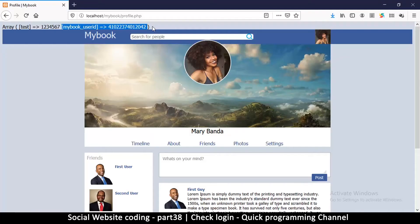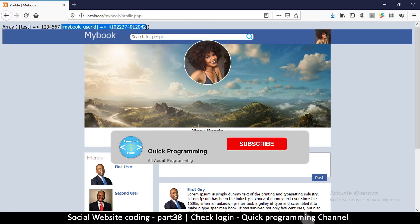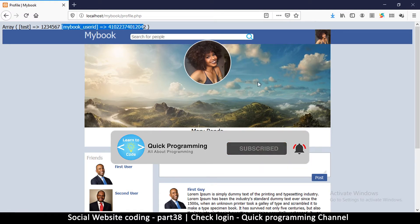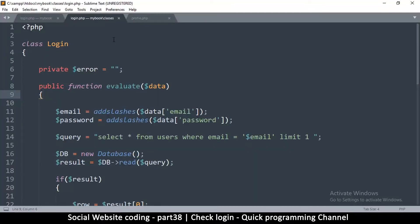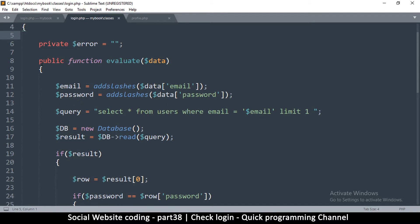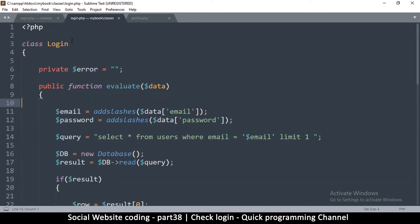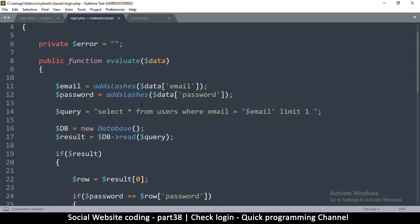We've seen how a user can log in and set the user ID using a session. Now we need to use this session to bring in data for that particular user. The first thing we have to do is check if this ID actually exists, because somebody could manipulate our system and put in a wrong ID. To do this, we're going to use a class — since we already have a login class, we'll simply add another method inside it.